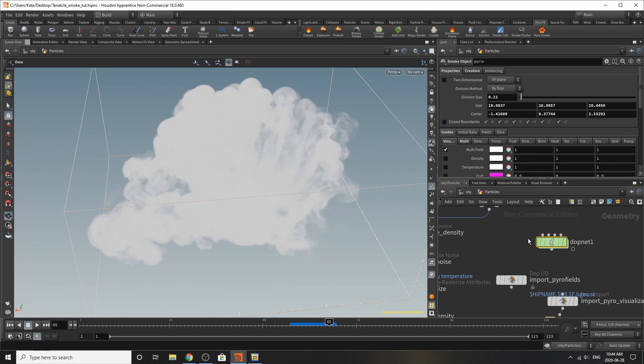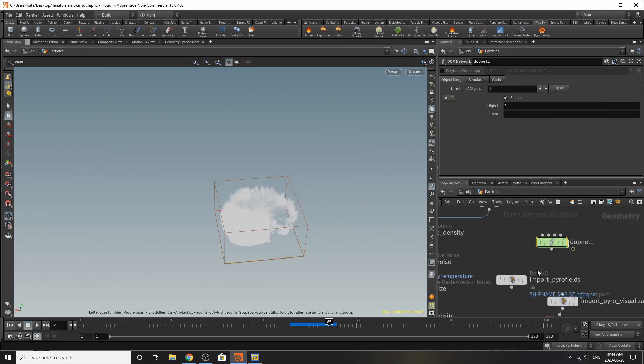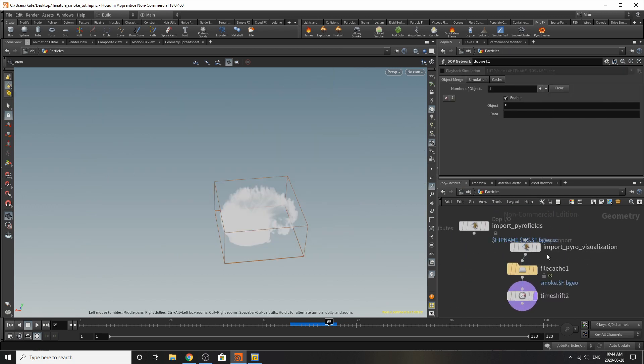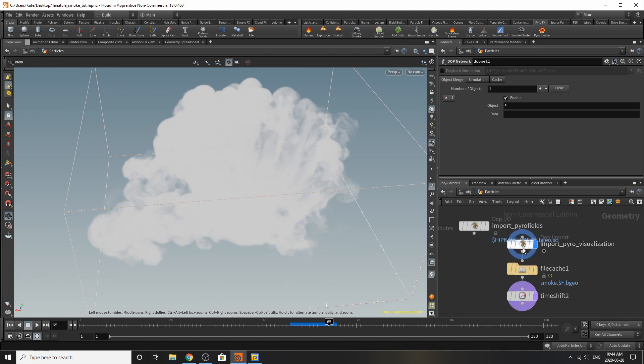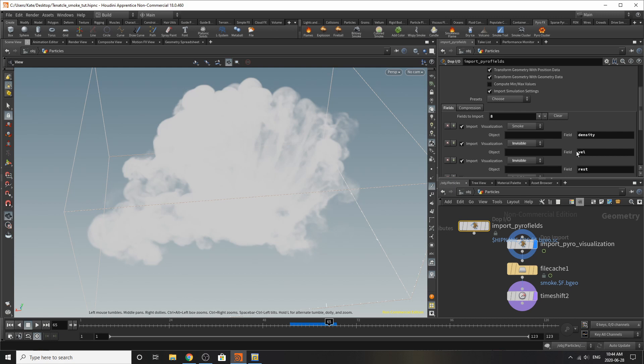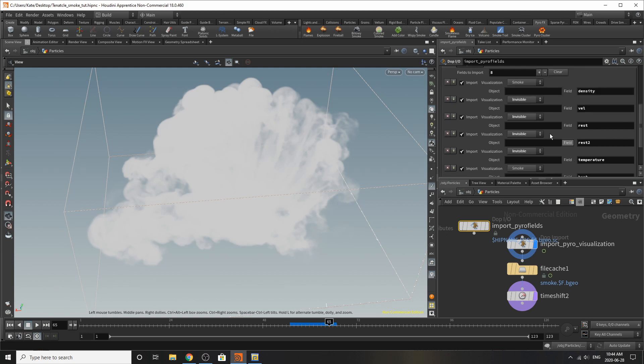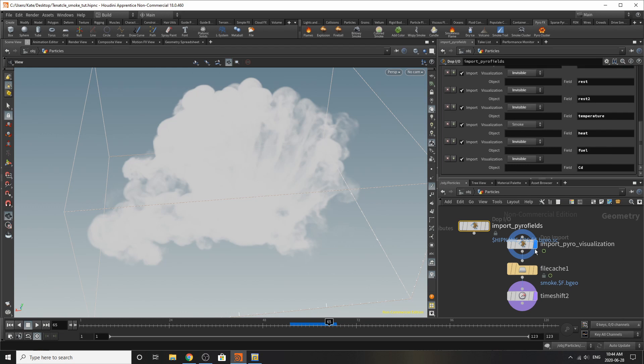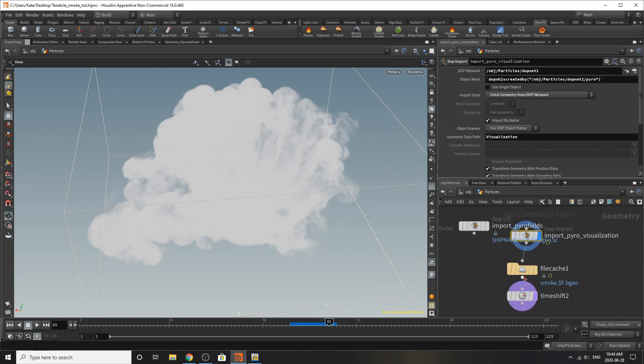So if we jump up here and go to our import pyro visualization. I chose to use this one because we're only really using the density of the smoke. We're not using any of the other different visualization fields. So the temperature or the velocity. So I just kind of use this one. You could use either or. It's up to you. So if I went to my file cache here.